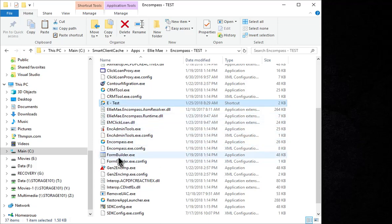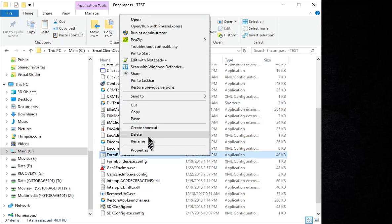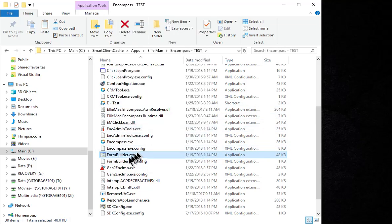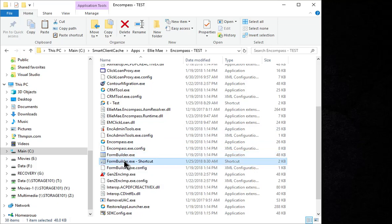And then Form Builder, if you use Form Builder, so we'll create a shortcut. Rename it so it stands out.